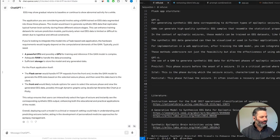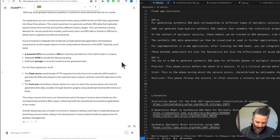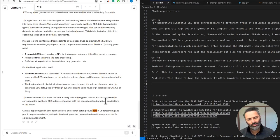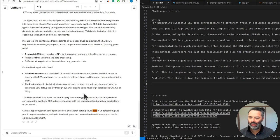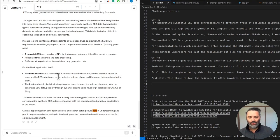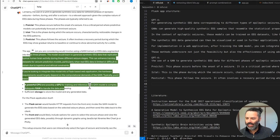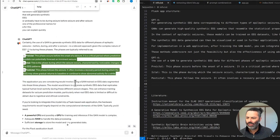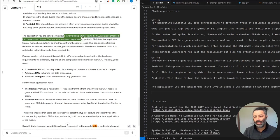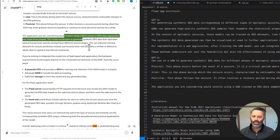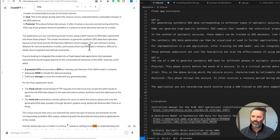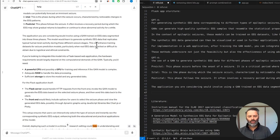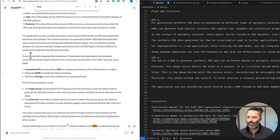This setup ensures that users can interactively select the type of seizure and instantly see the corresponding synthetic EEG output, enhancing both the educational and practical applications of the model. Overall, deploying such a model in a clinical or research setting could help in understanding and predicting seizures better, aiding in the development of personalized medicine approaches for epilepsy management. Why did it say help twice? It's as if maybe it's trying to mimic Stata to sound more realistic. But yeah, those are all good suggestions. Yeah, so that's a good point. Yeah, that's the big advantage of synthetic EEG. It can generate endless amounts. There's no ethical concerns about using it or publishing it because it's not specific to any individual. Great stuff.